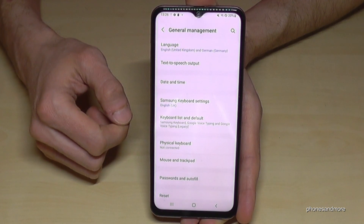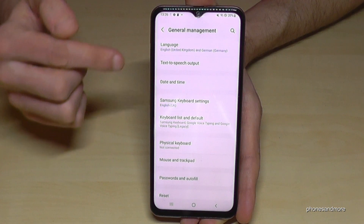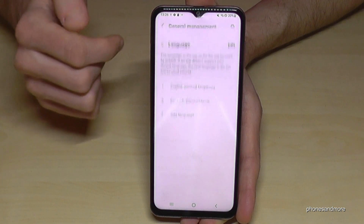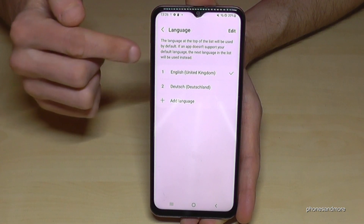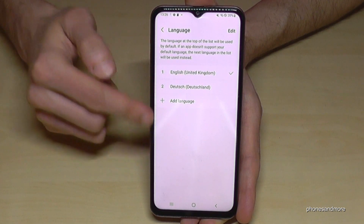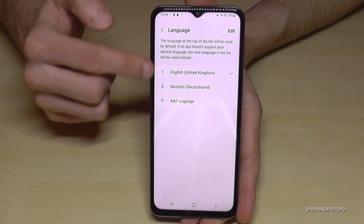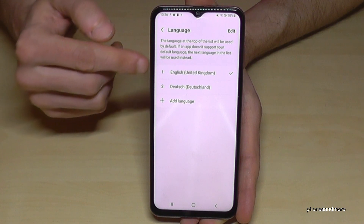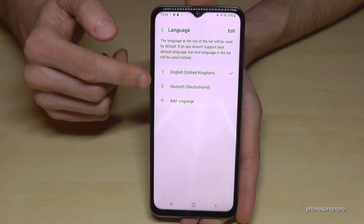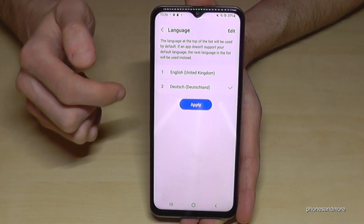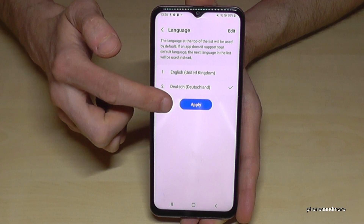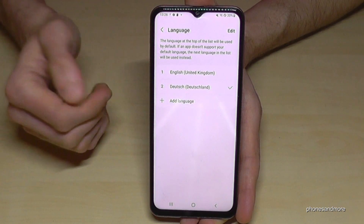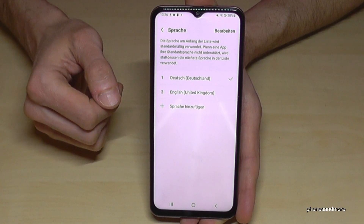Tap it and now we will need the first point: Language. You may already have a list here like in my case. If your language is part of that list, just tap on the language you want to have, then tap the blue button to apply.